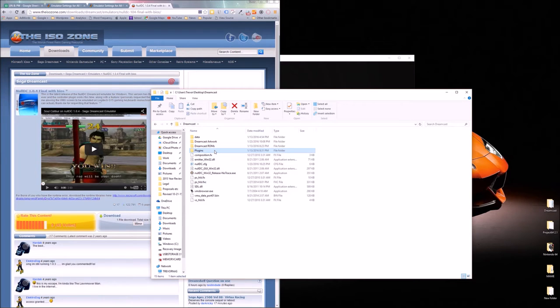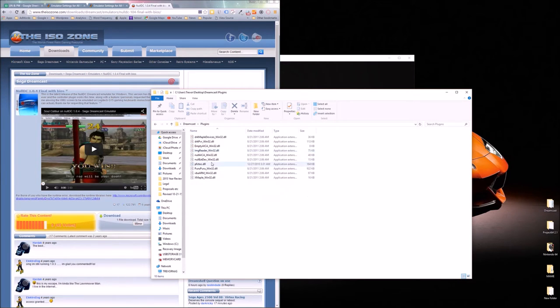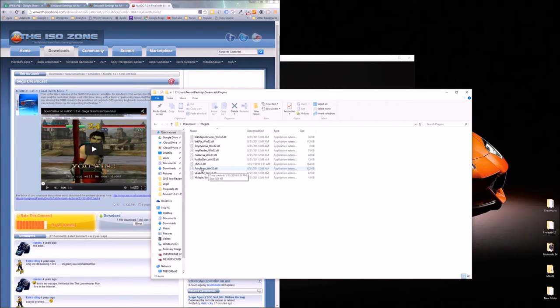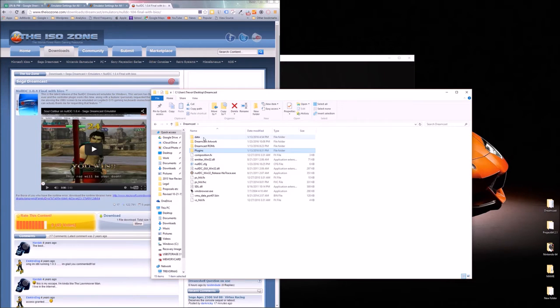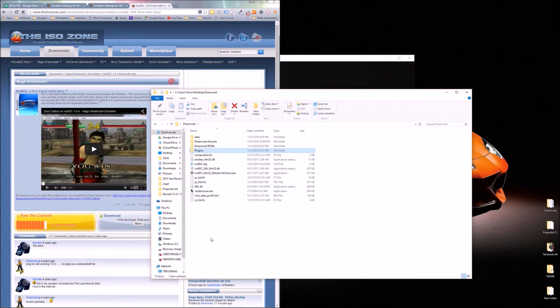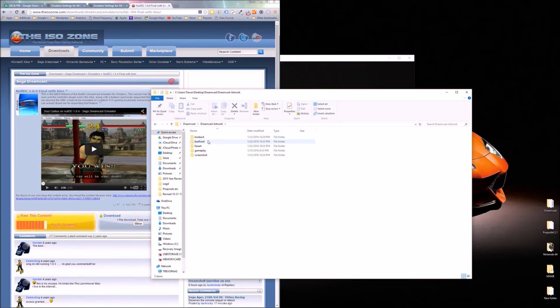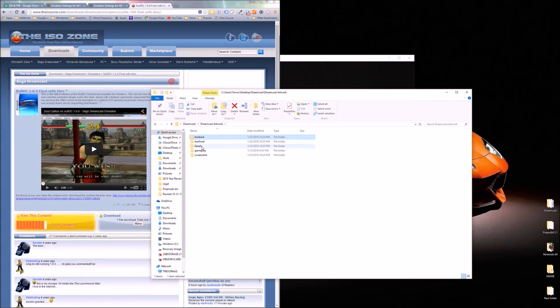You also need a plugin called Puru Puru. So you need to add that plugin and this is for gamepad users. If you're going to play with a keyboard no big deal. But if you're going to play with a gamepad you need Puru Puru as a plugin. You'll also want to create a new folder in your NullDC folder, name that artwork or something that's memorable for housekeeping purposes.